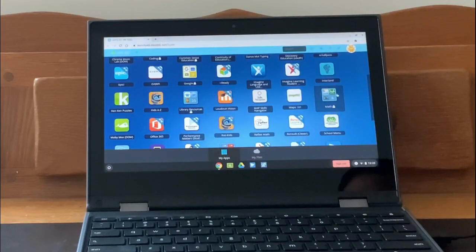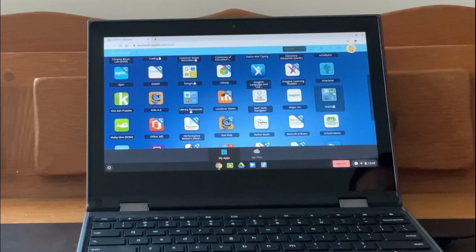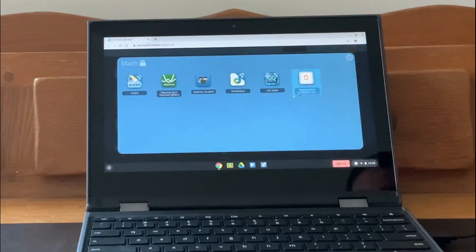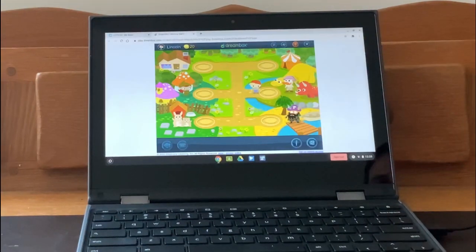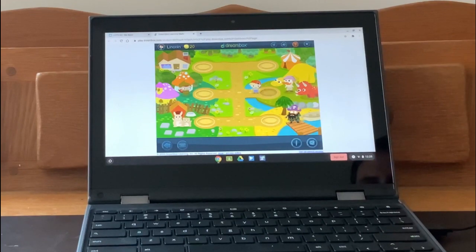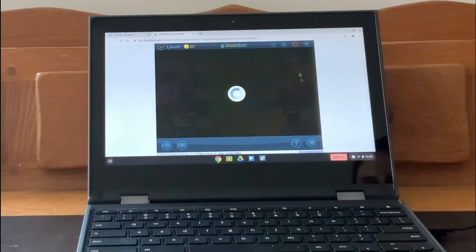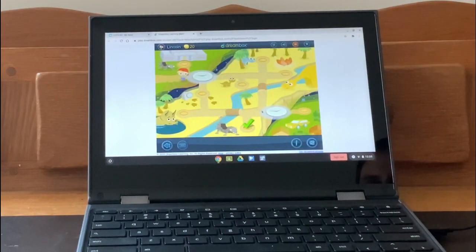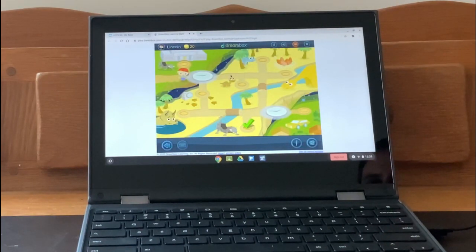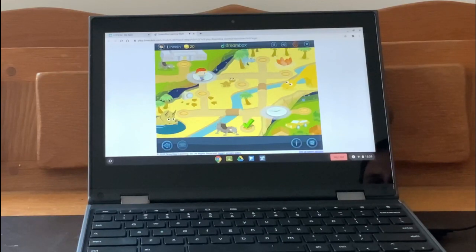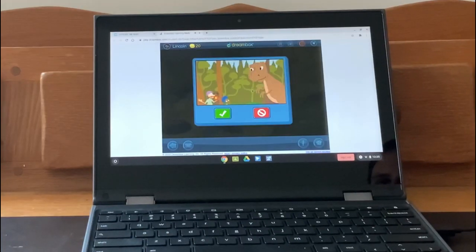In the math folder, DreamBox is a program that teaches and reinforces math concepts in a variety of different ways. It is an animated program that adapts to a student's level and addresses areas of need that are in math.